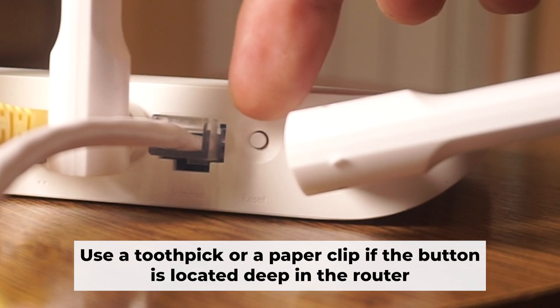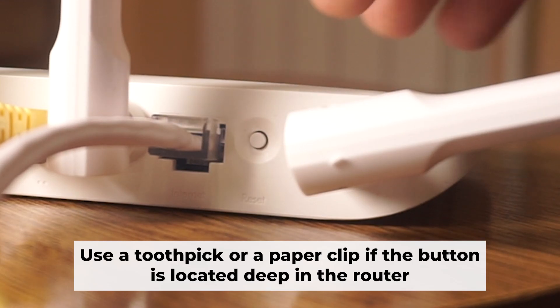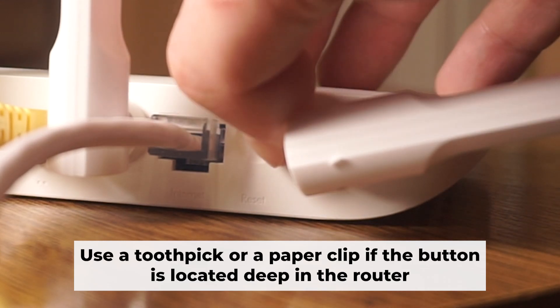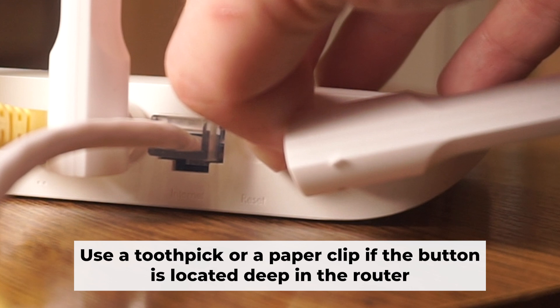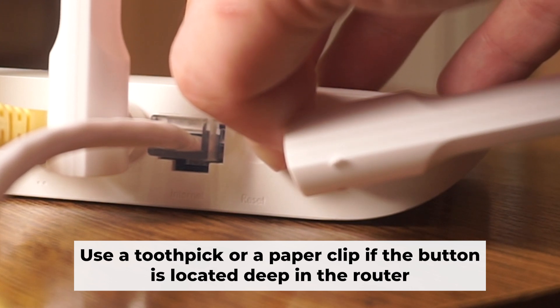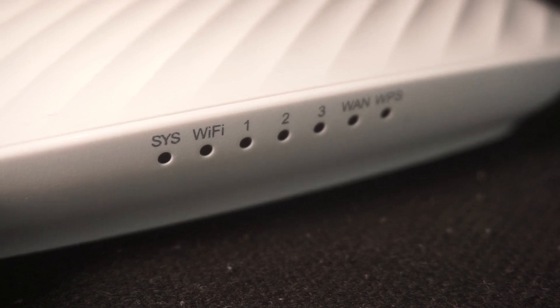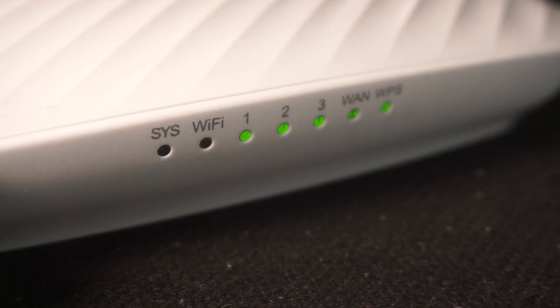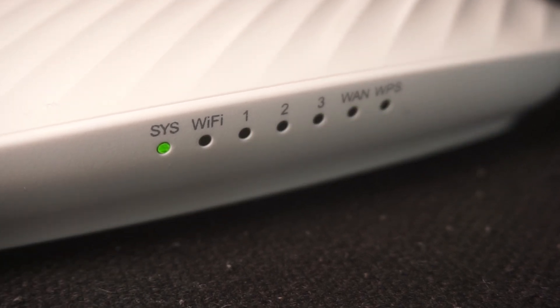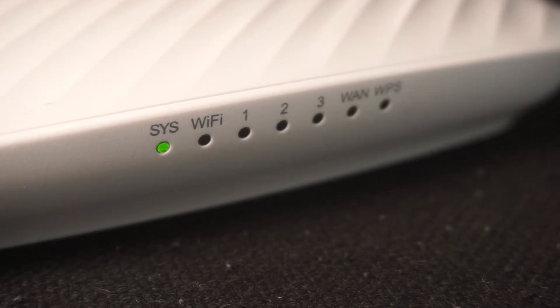Now you need to reset the router to its original factory settings. Hold down the reset button on the router for 10 seconds. Wait for the router's indicator lights to start flashing.